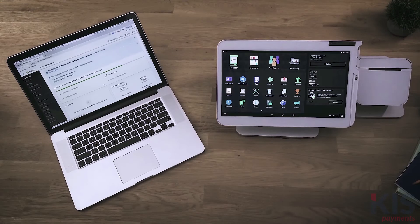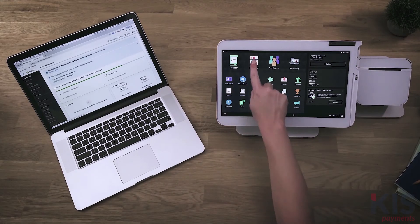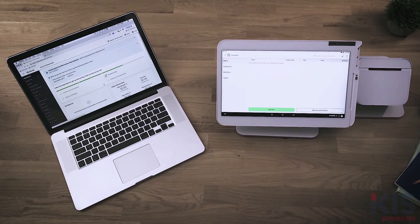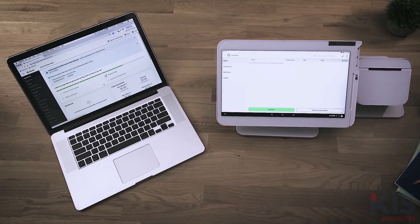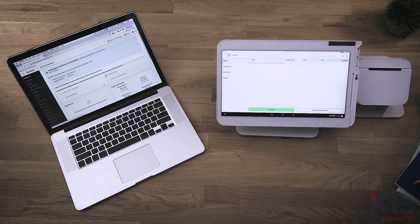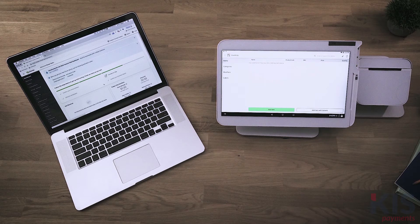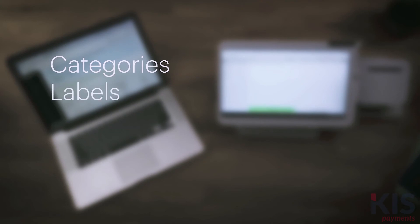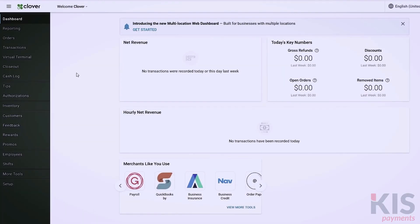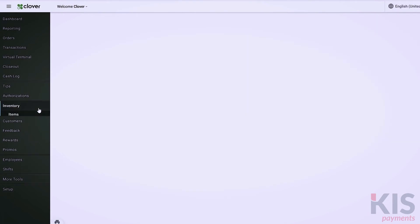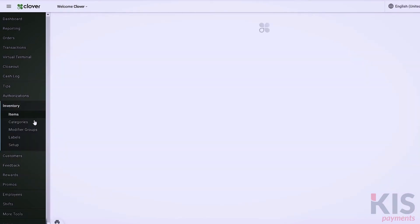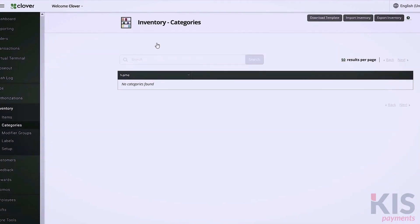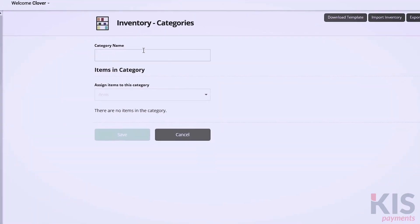To add your services, you'll use the inventory tool on either your Clover device or the web dashboard. It will sync across all devices. Now, let's build your menu of services by adding individual items. We'll cover the main components for building your inventory, including categories, labels, and items. We recommend setting up categories first. In Inventory, select Categories, and then Add New Category.